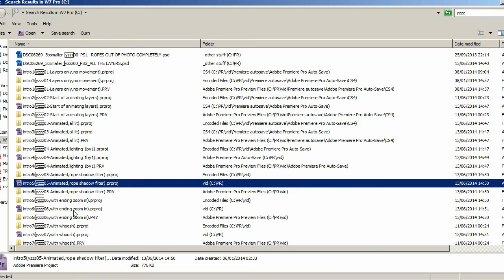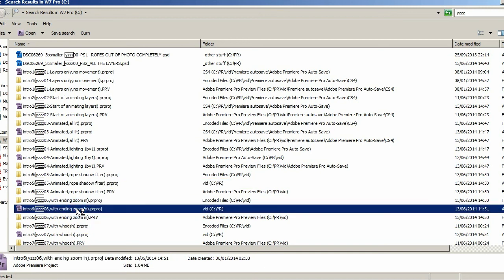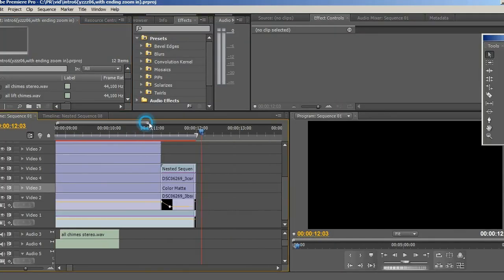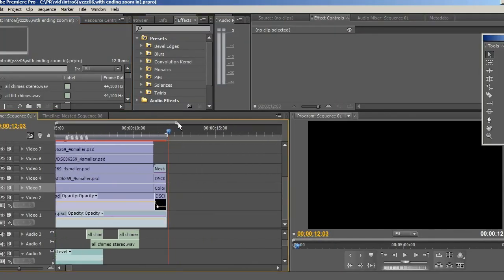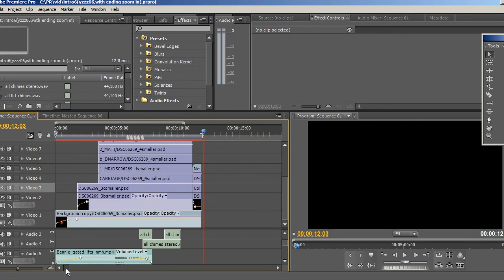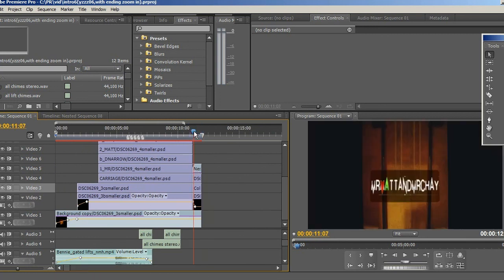Now the next one, with ending zoom. At the end of my introduction the Mr. Matt Mr. J zooms into the screen in front of you. How did I do that? And to be honest I can't remember. Let's have a look at the timeline. So we've got a few other bits on the end here now.